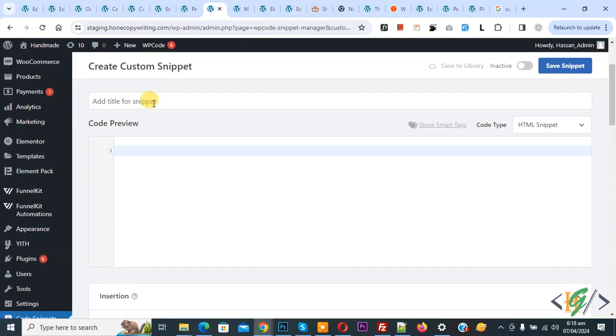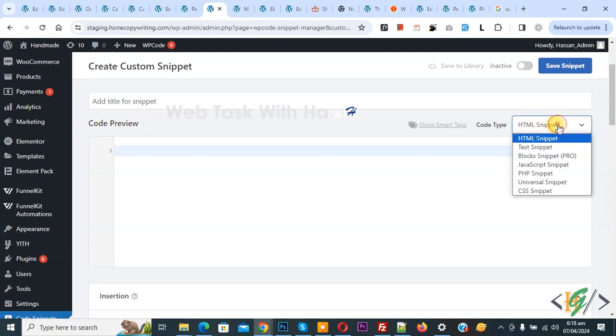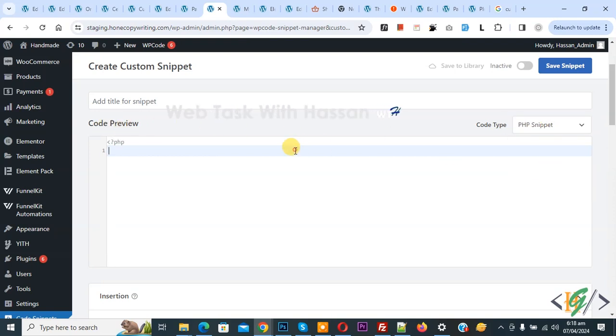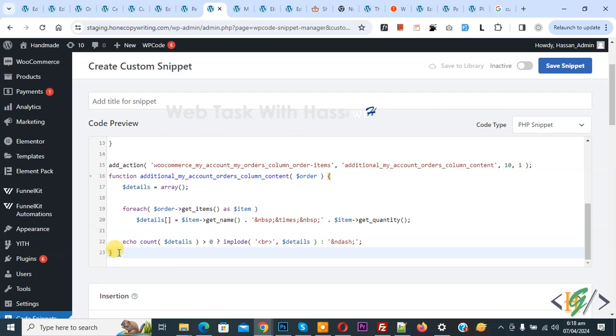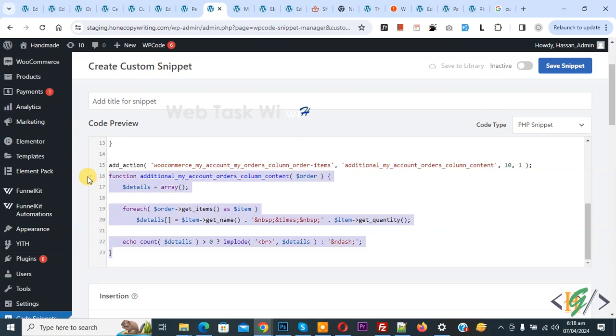Then you see Code Preview. On the right side you see Code Type dropdown, select PHP Snippet. Now we are going to paste the code, and you will find this code in the video description or in the comment section.